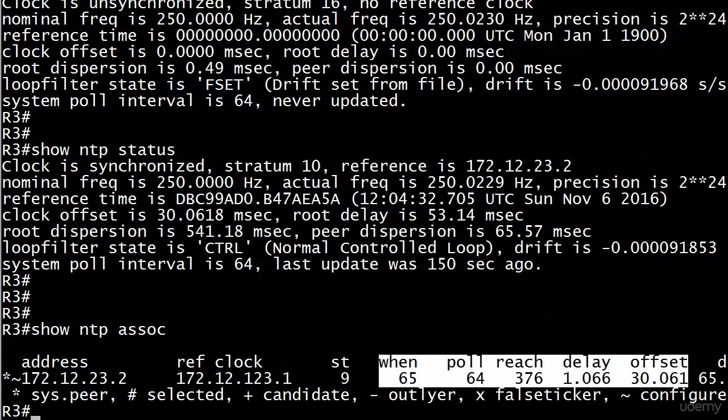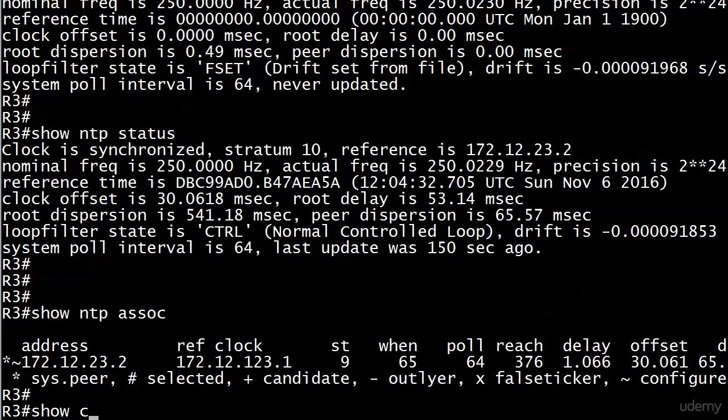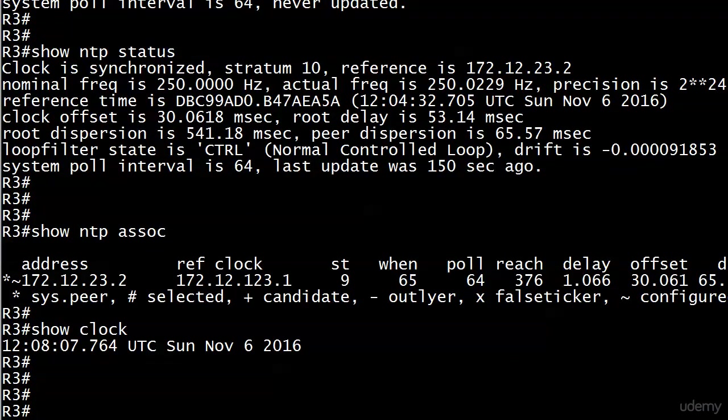We are all set there. Let's do a quick show clock because that's what it's all about, and we see that the time has synced up.